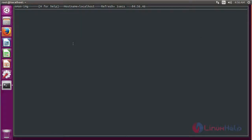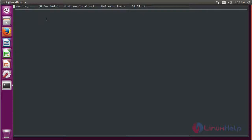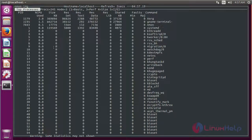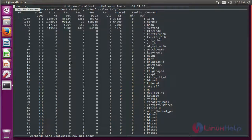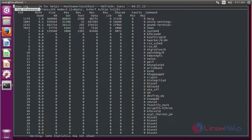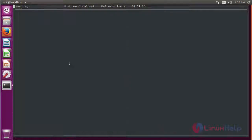If you want to know the top processes on your system, just type T. It will show the same output as the top command. Press T again to return to the home screen.